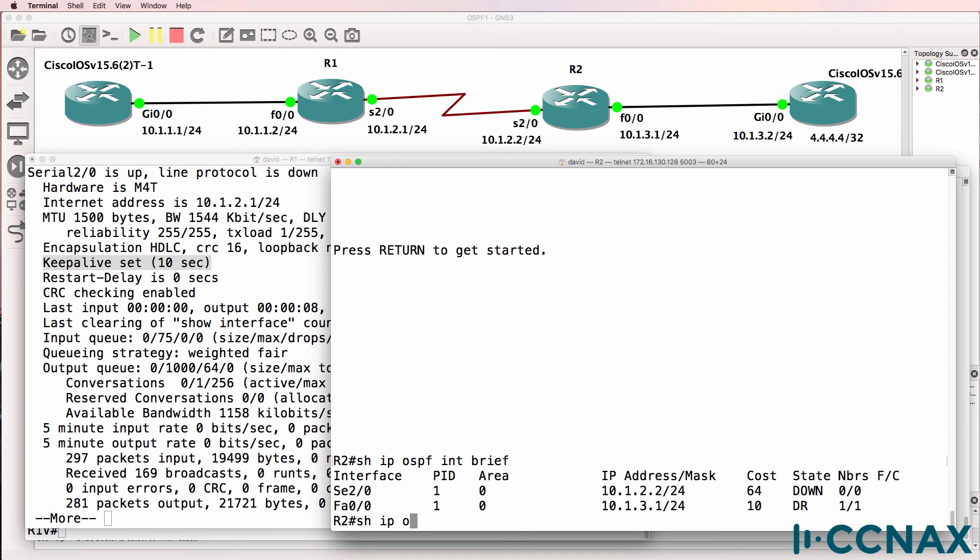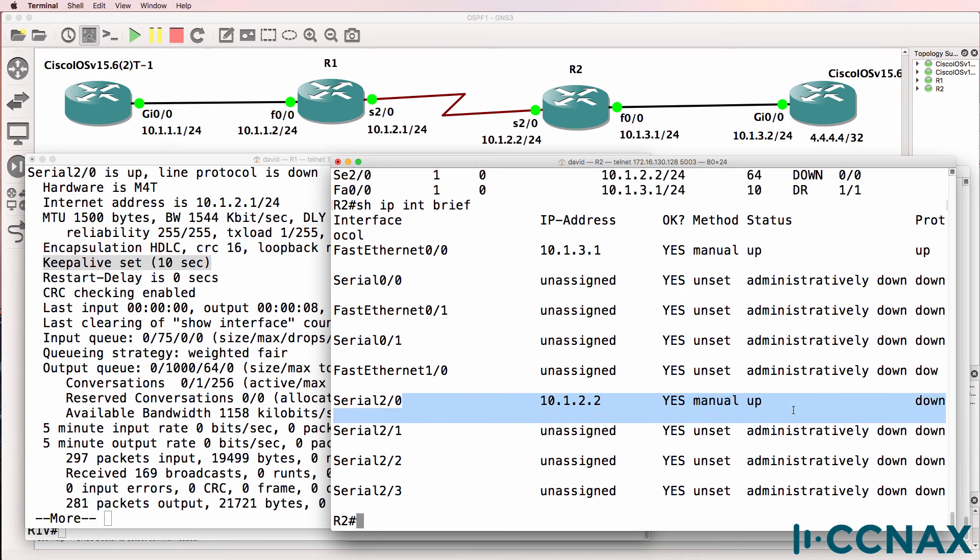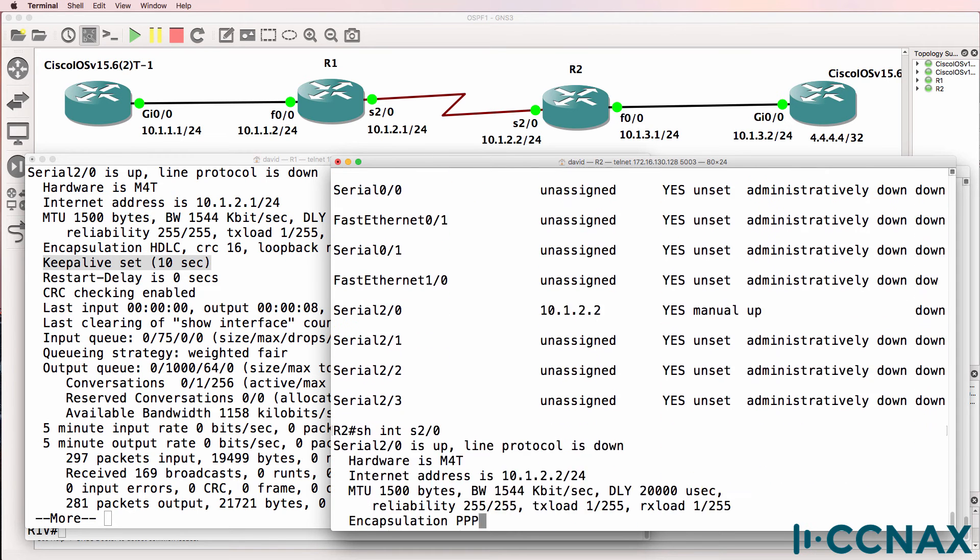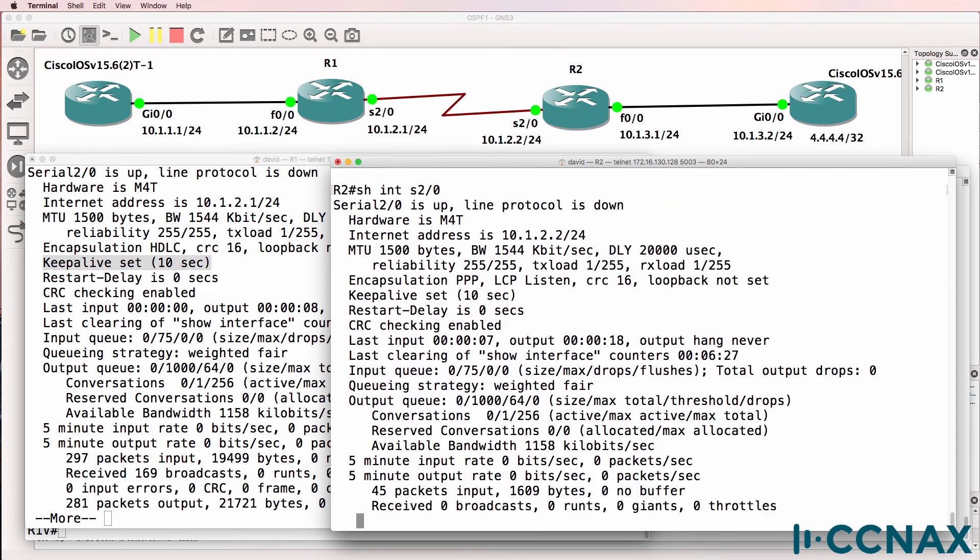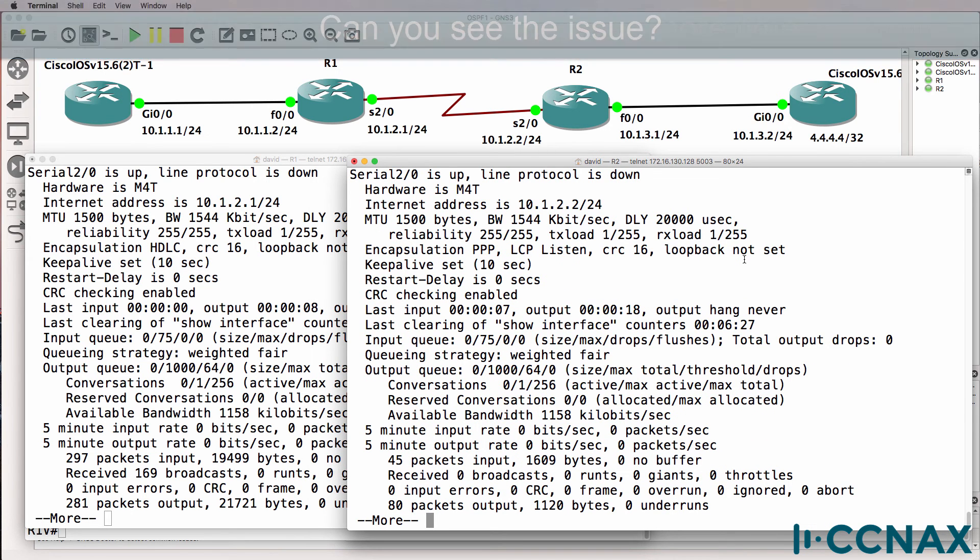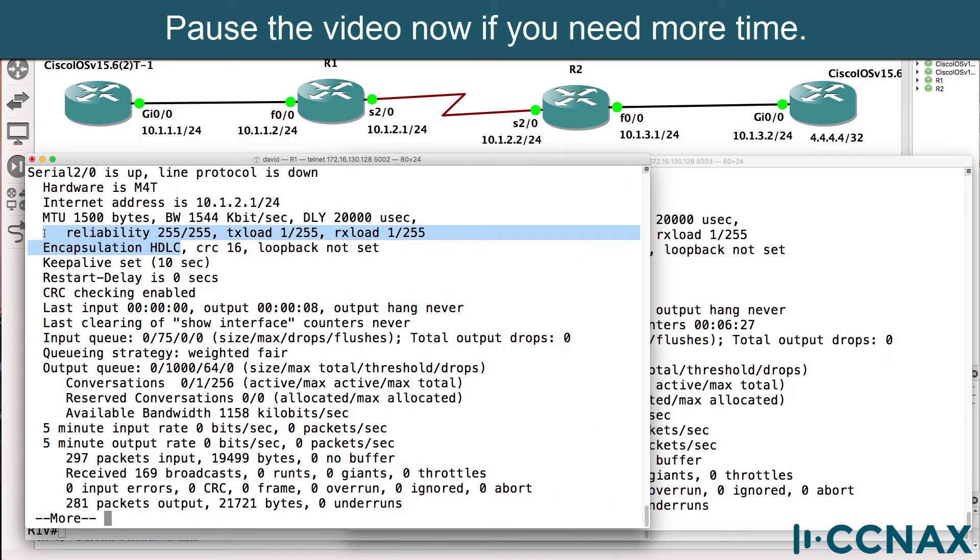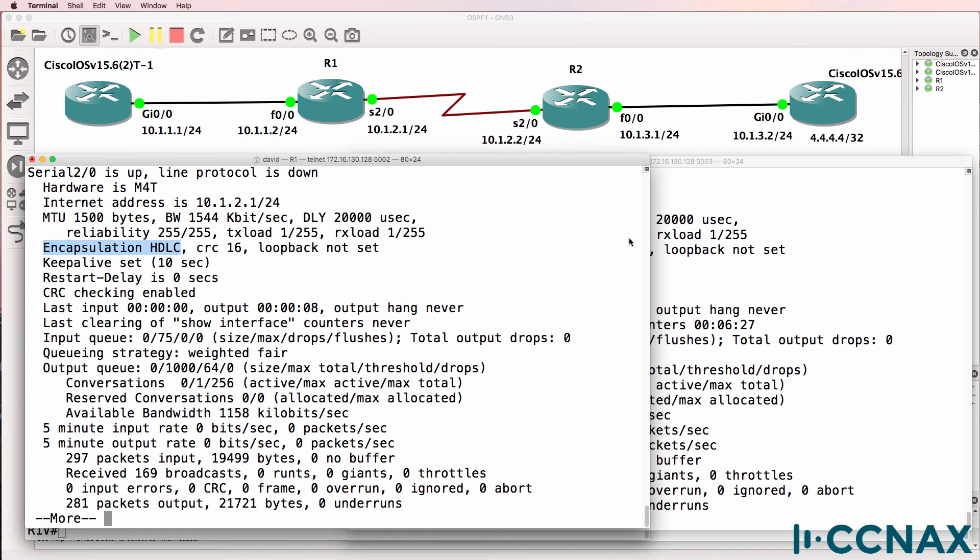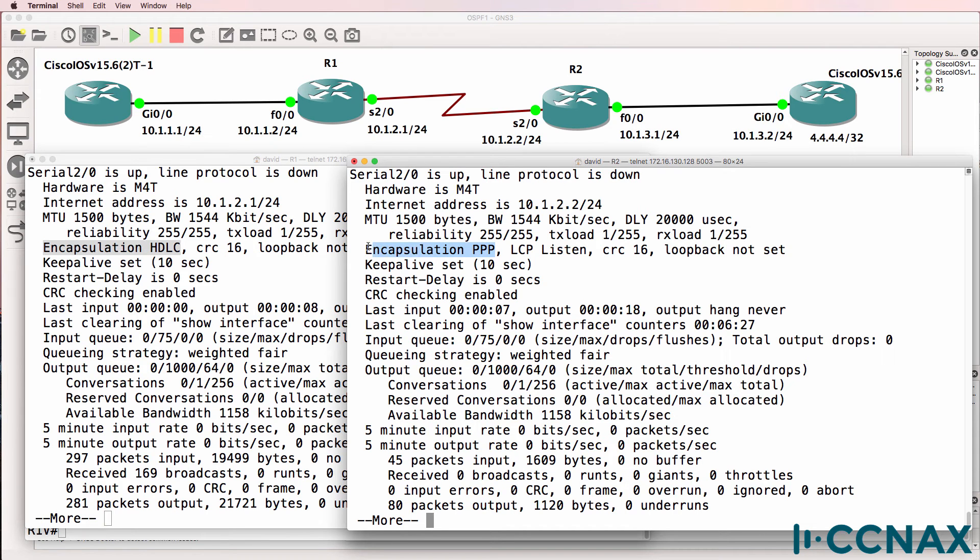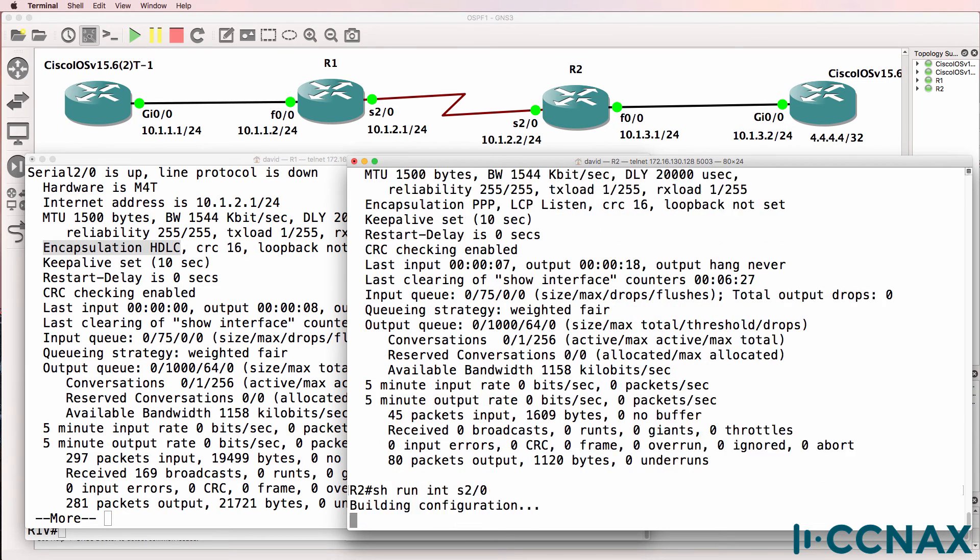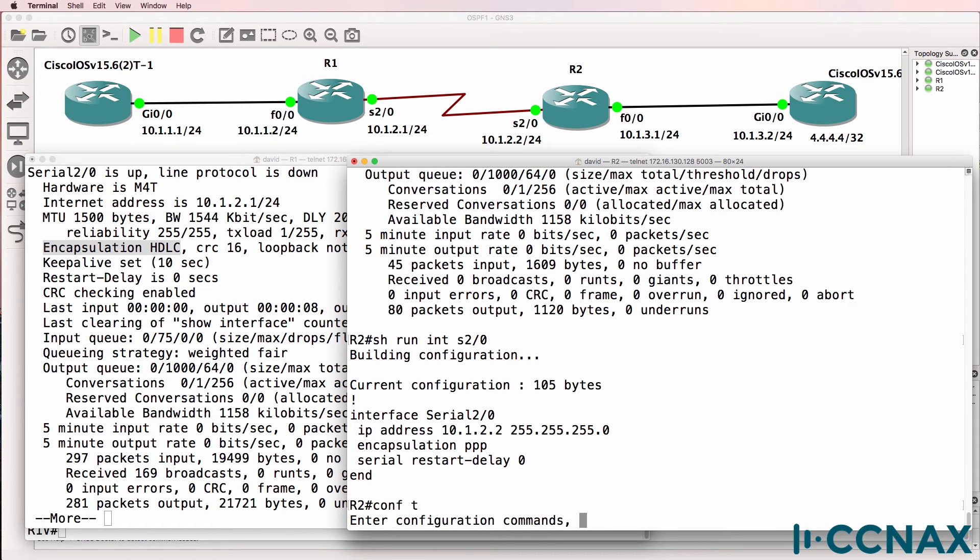Show IP interface brief. Interface is up down. So this interface has not been administratively shut down. It's on. Show interface serial 2/0. Can you see the problem? What's wrong in this output? Notice here encapsulation HDLC on one side, encapsulation PPP on the other. Show run interface serial 2/0. We can see that this side has been set to use PPP encapsulation.